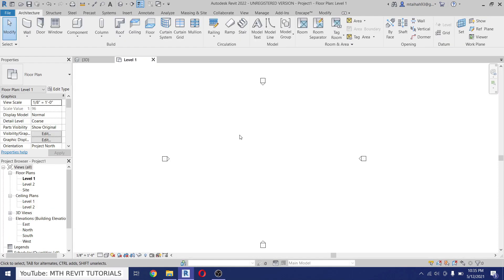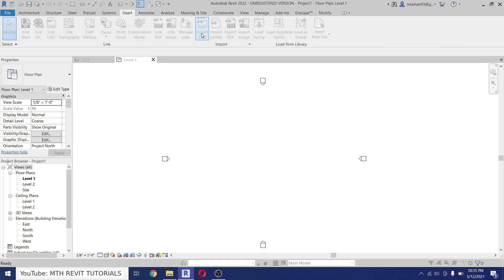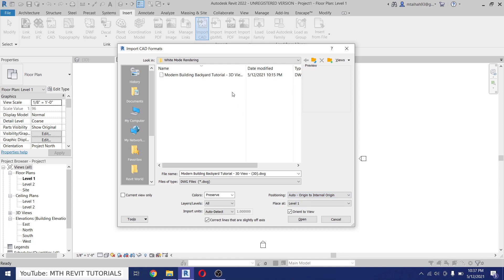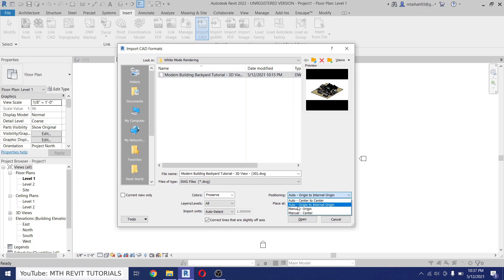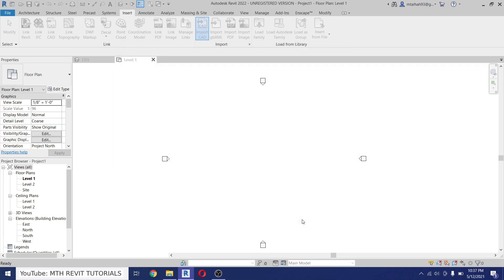Now let's import that project. Just go to Insert, Import CAD, select the file. And if you want to load it on the same origin you can choose from here. Since we want to use it for rendering, I would like to use this one, center to center, then click Open.